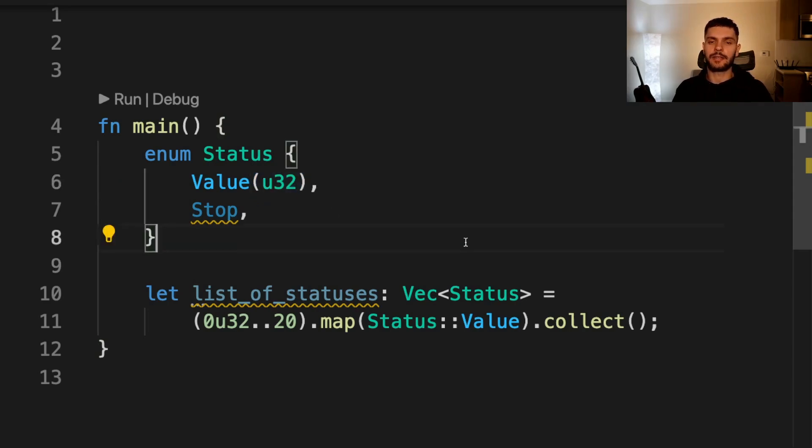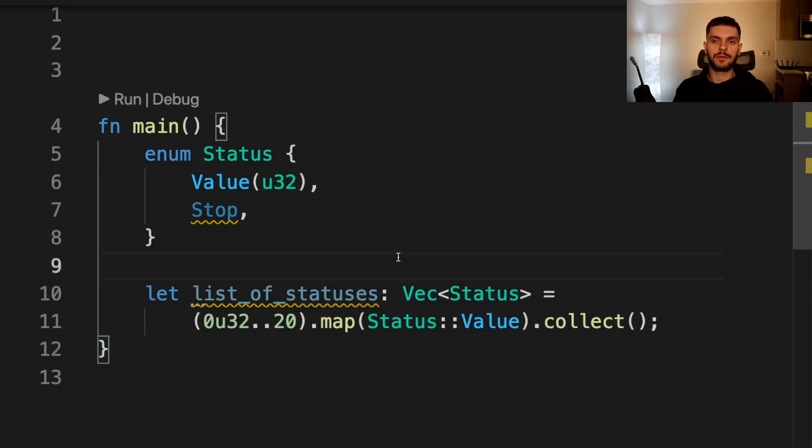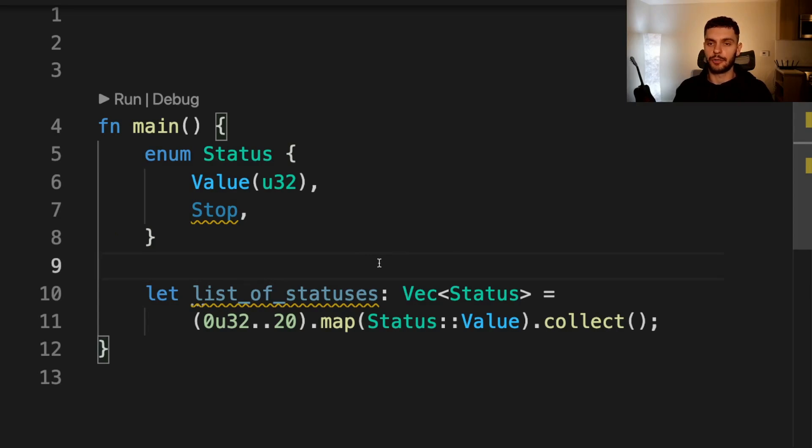In fact, these initializers are implemented as functions that take in arguments and return an instance of that tuple struct. This means we can use these initializers as function pointers.